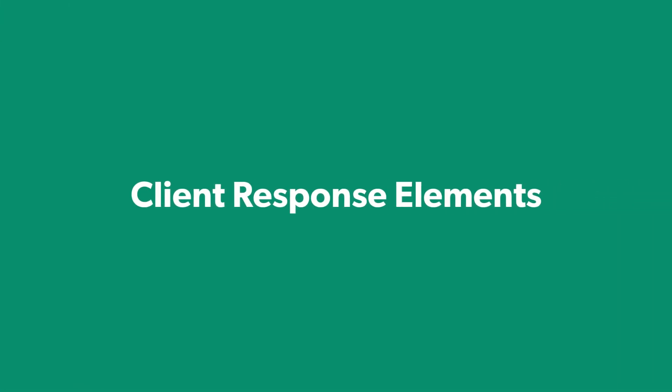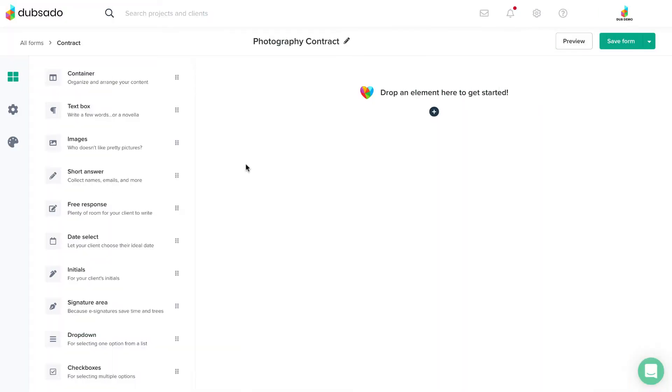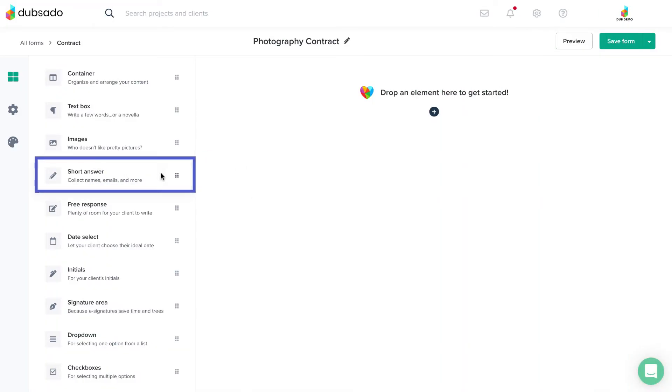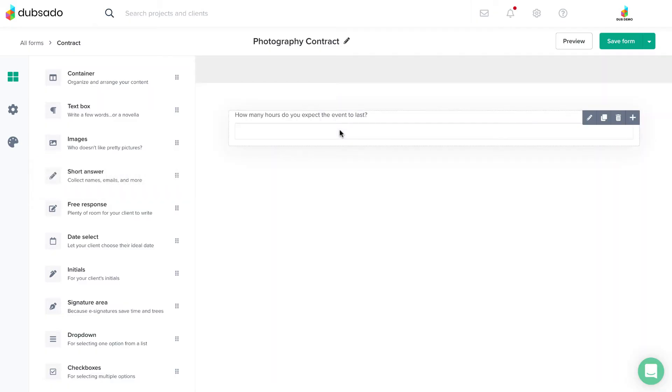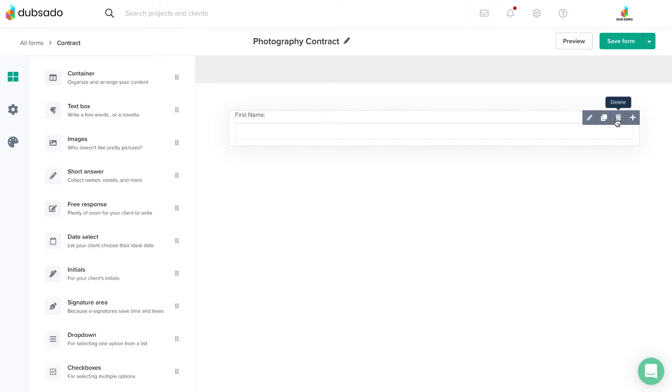Client response elements let you gather information from your clients. A short answer field is a space for your client to type in a brief, single line response. These work great for contact information like first name, last name, or email.